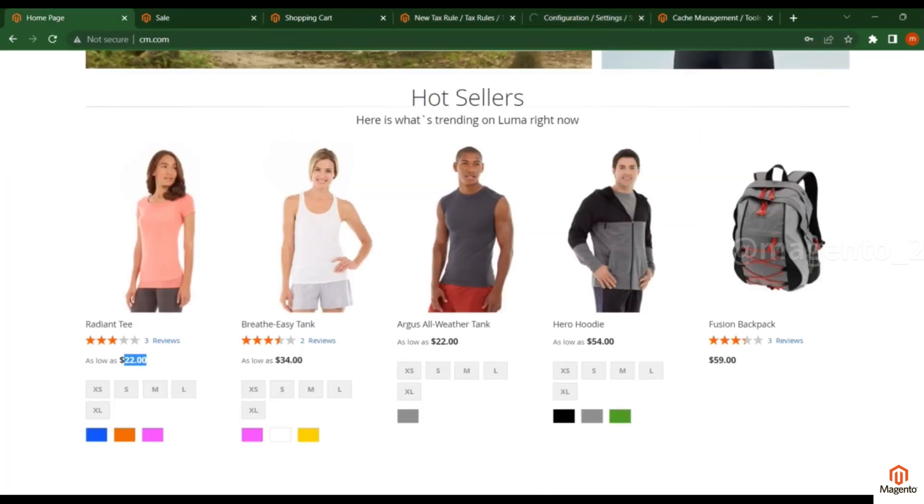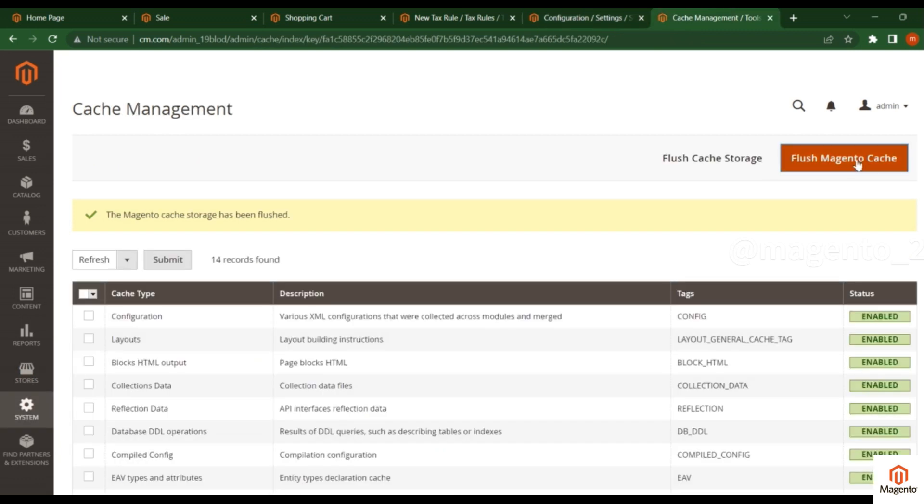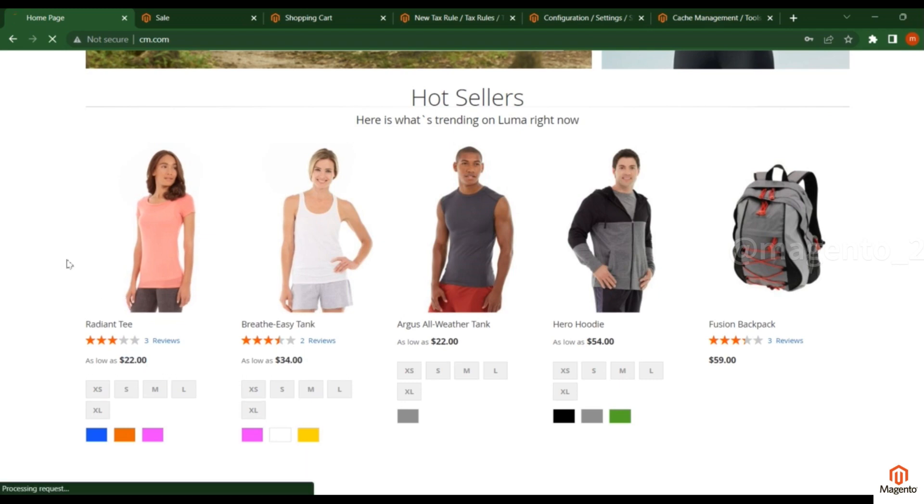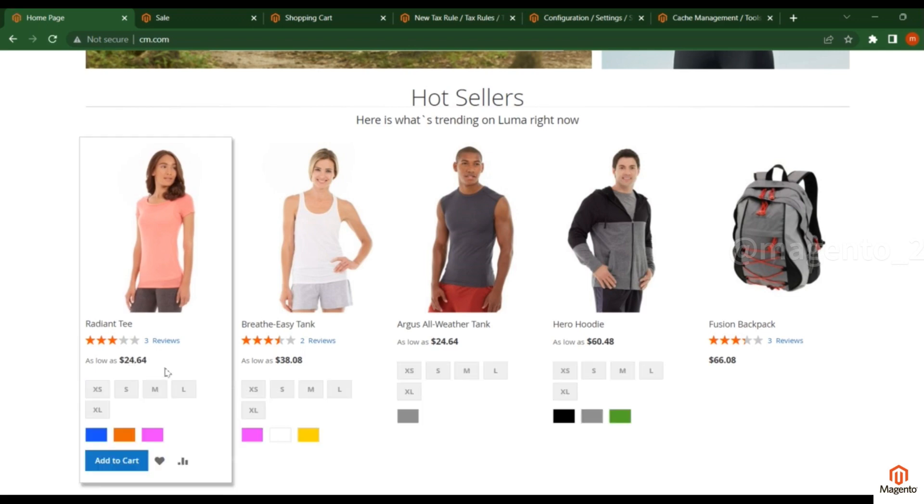Flush the cache. Now refresh this page and the price will vary. Previously it was $22, now it is $24.64. That means $2.64 in tax was added